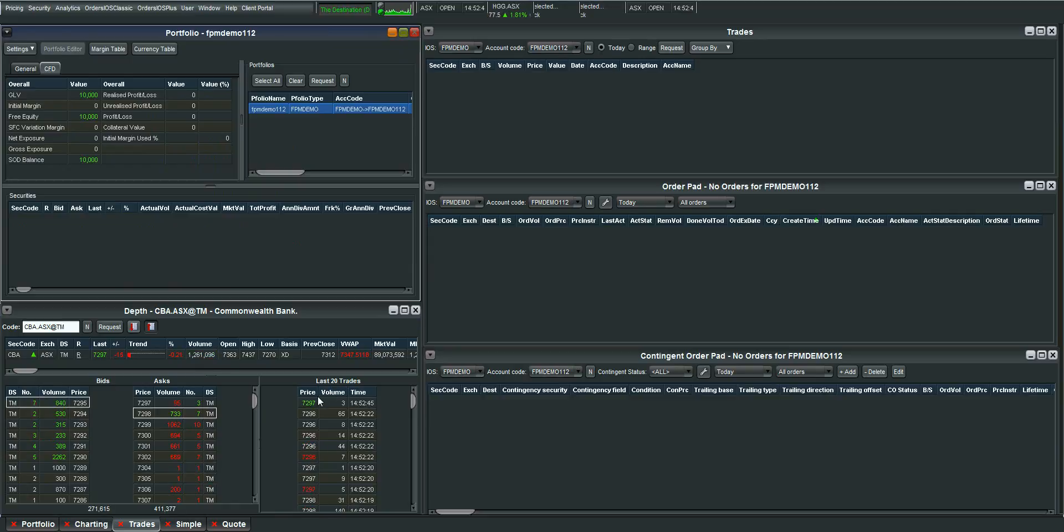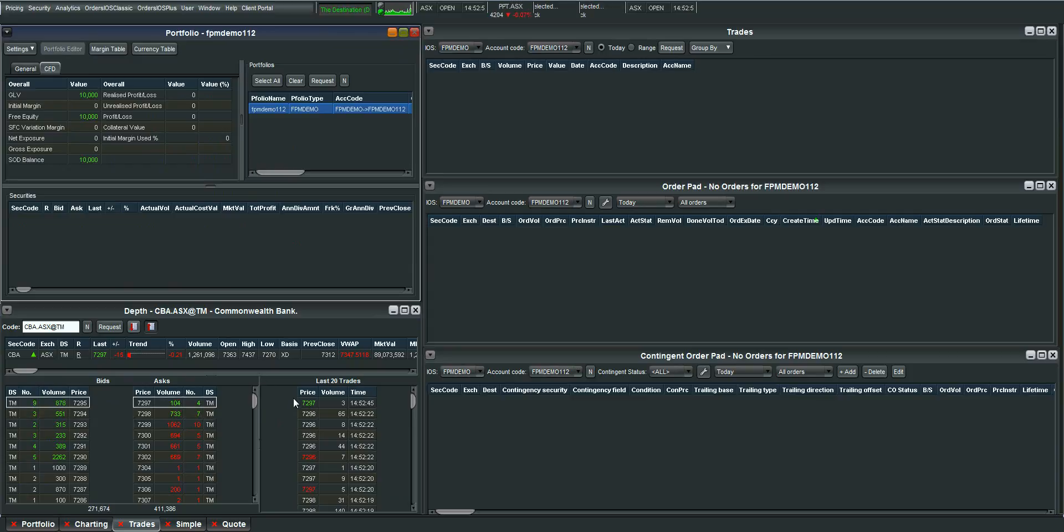Furthermore you can also see the last 20 trades that have gone through on the position. So that's also very important information.